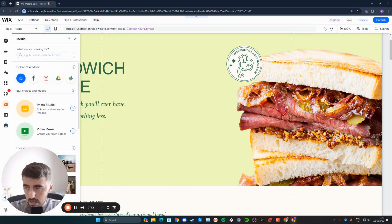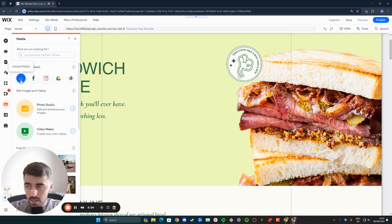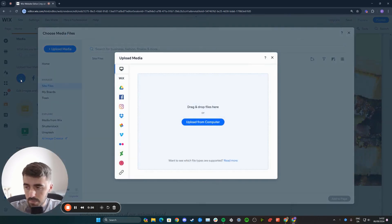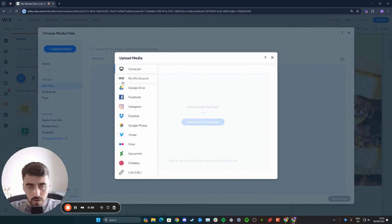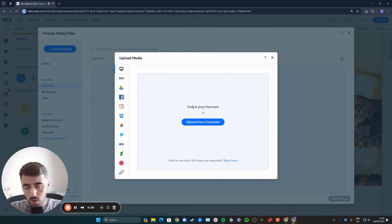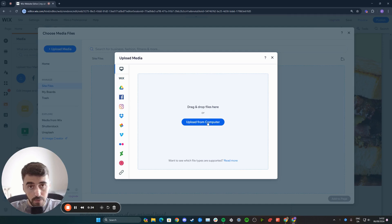Click on that, and then I want you to click on this blue button that says Upload Media. From here, you have a bunch of different options to choose from. You can either drag and drop files from your computer, or press this blue button to upload them directly.